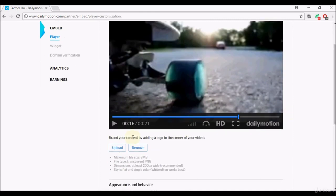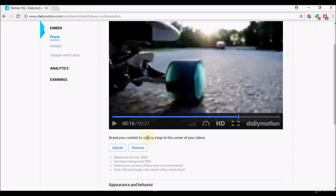It is a good idea because you can brand your content by adding a logo to the corner of your videos. Once you start branding your content, your viewers and people who see your video will be able to recognize that it's your video by looking at the logo.